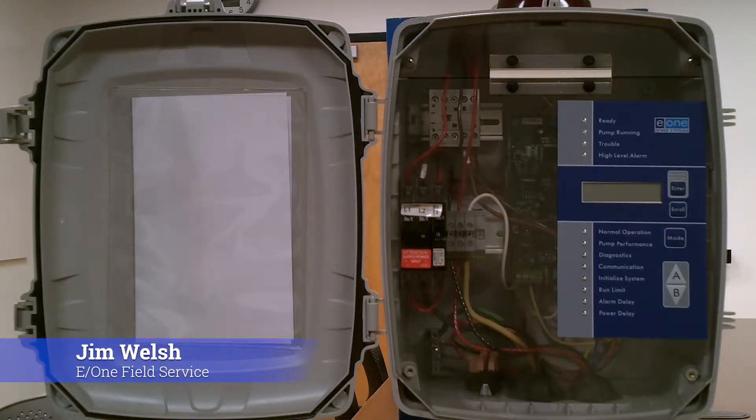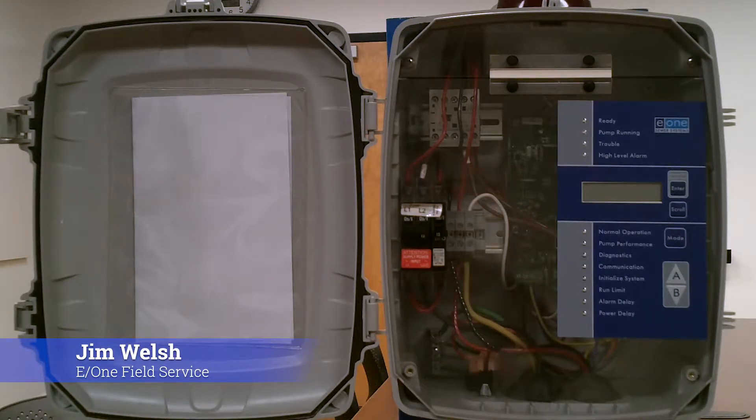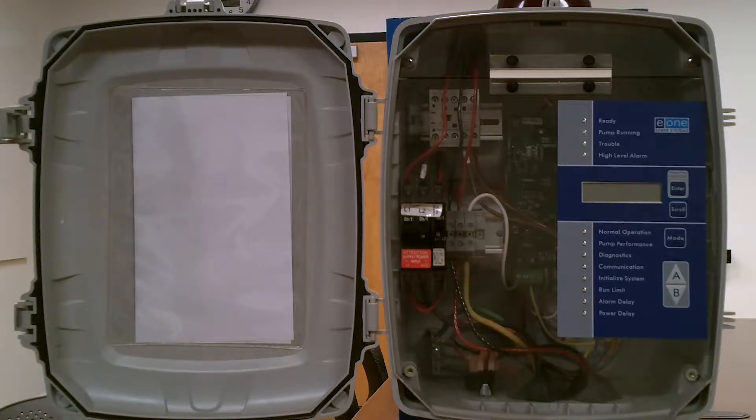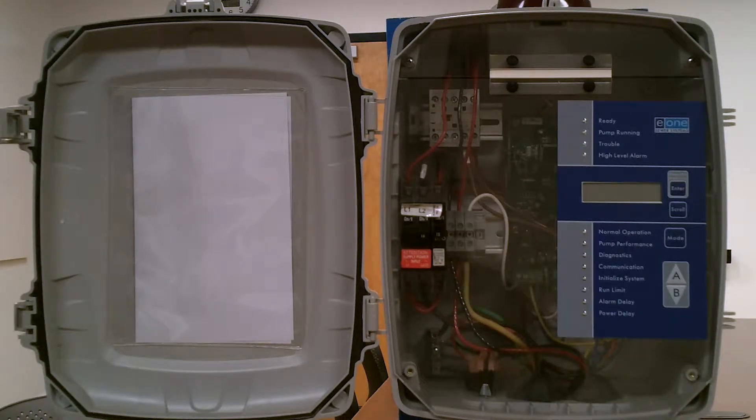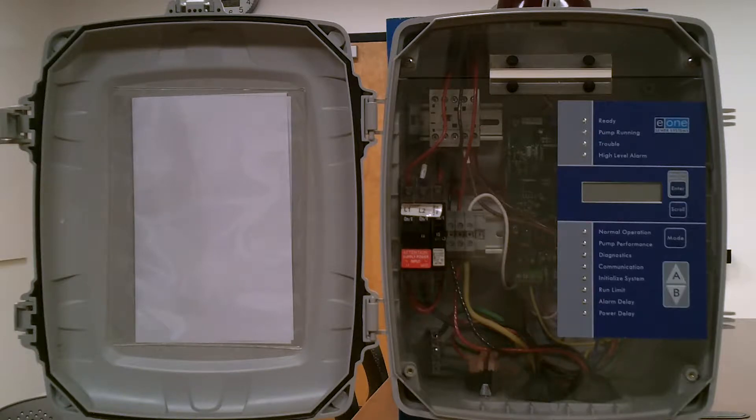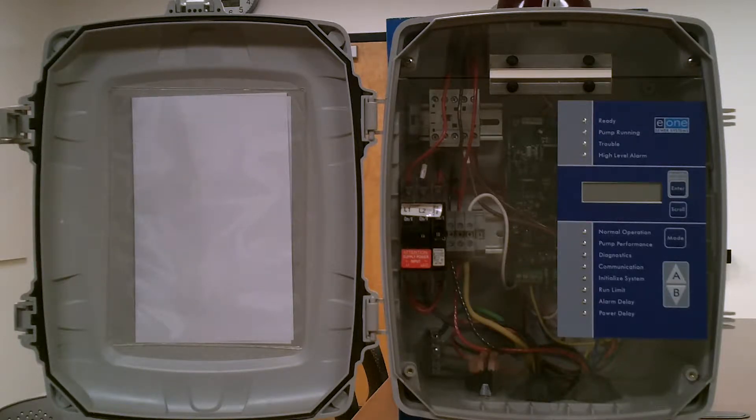Hey guys, welcome back again. This is Jim Welsh from Environment One Field Service Team. We're going to continue our product introductory series. This is panel video part two, the Simplex Protect Plus Line Environment One Alarm Panel.